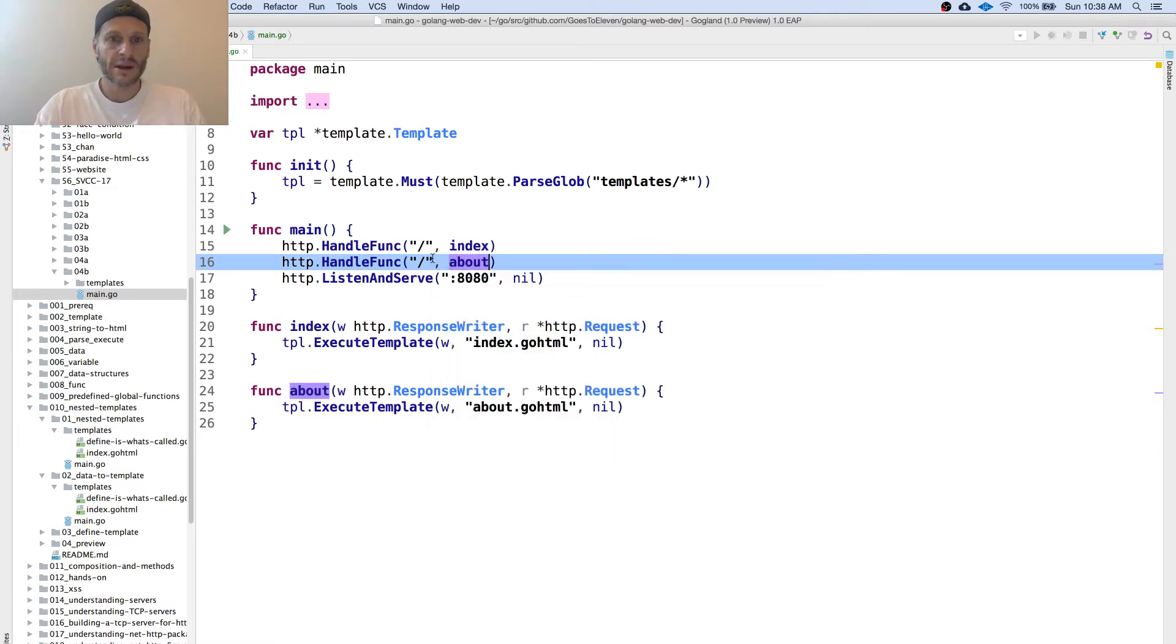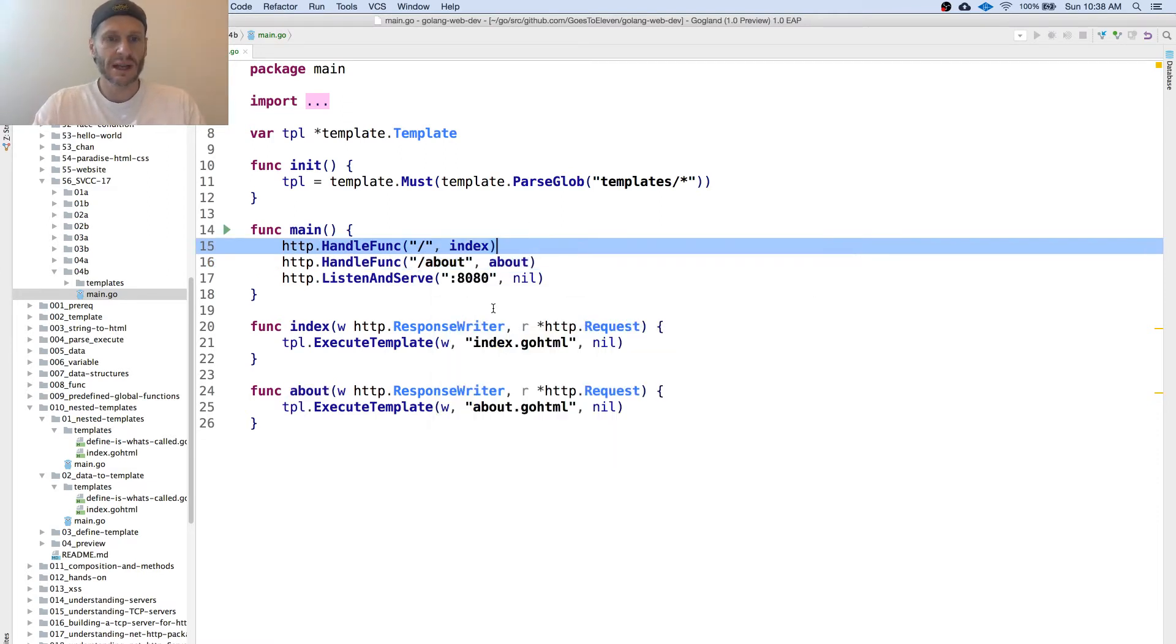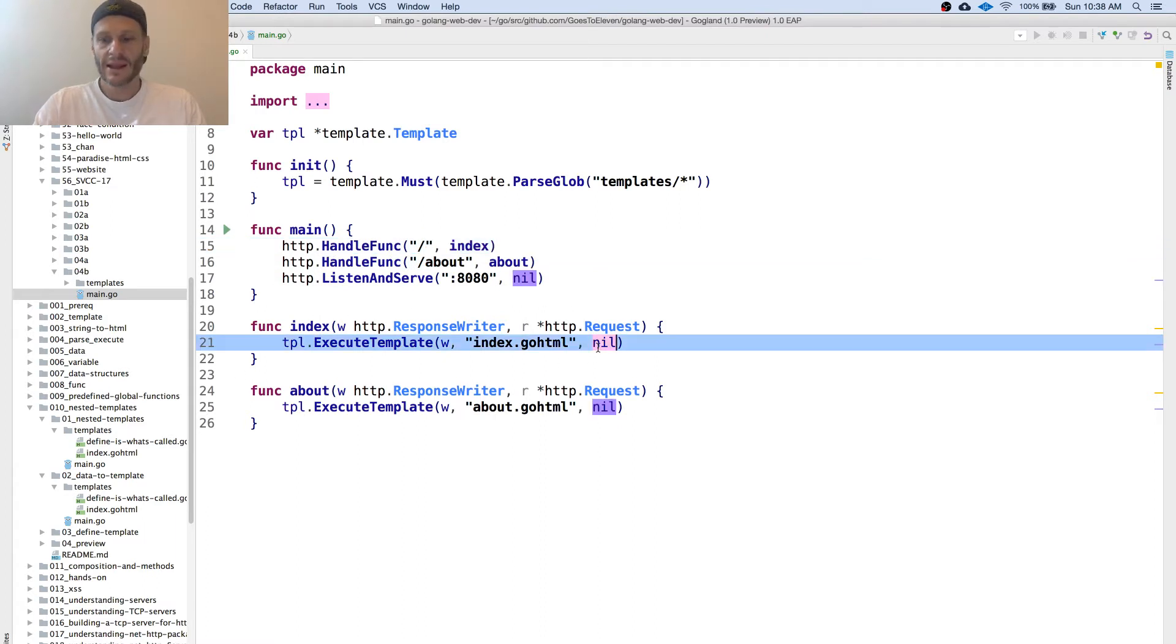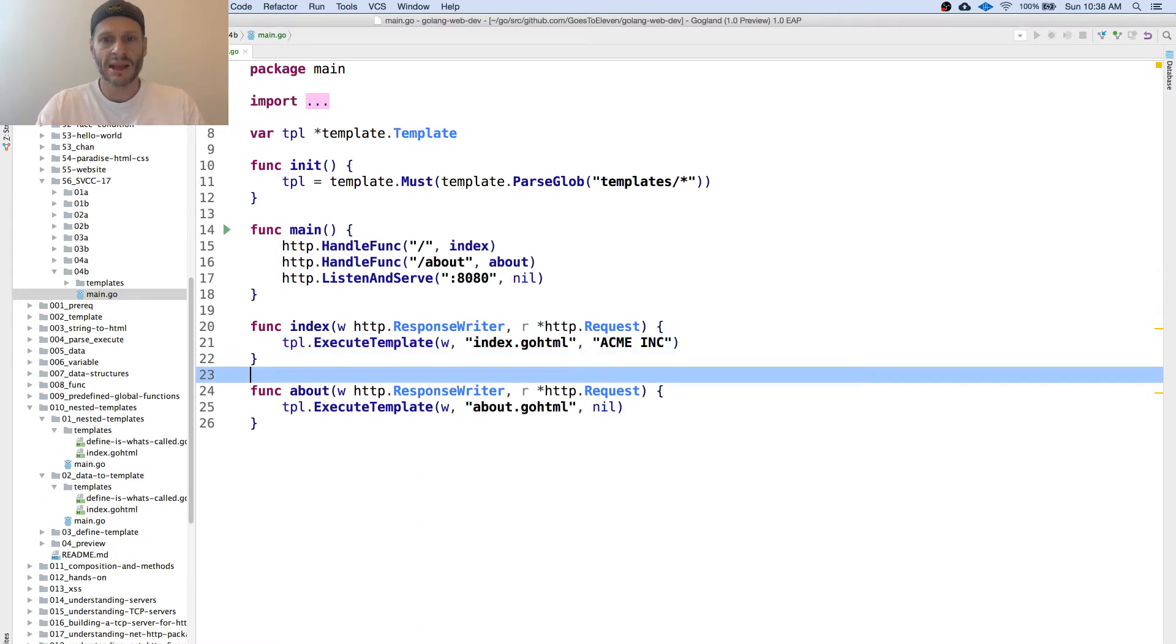And then we're going to come in here. And I really love this stuff. I wish I got to do it more. Part of me is like, I like to code every day. Now we're going to pass some data in and we'll pass in Acme Inc here.